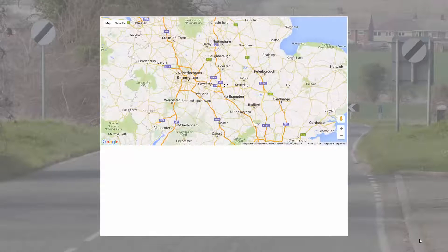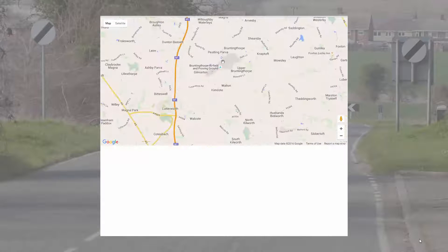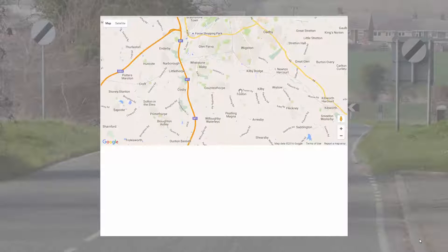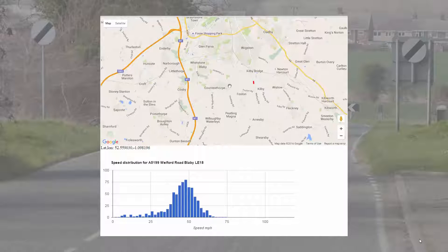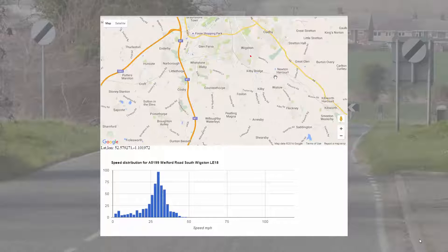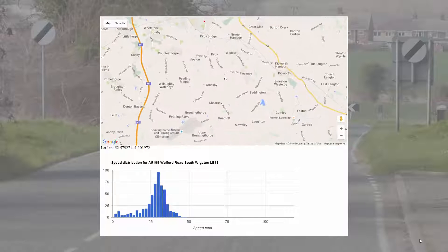I'll start by zooming into the map and take a look at a section of the A5199 near Wigston. The distribution seems to centre on a mean of somewhere around 45 miles an hour. If I pick a stretch of the A426 running parallel to the M1, the mean is somewhere around 40 miles an hour. Moving back in closer to Wigston, the distribution comes down to about a 30 mile an hour mean, and further out on the A5199 it gets up to around 50 miles an hour.